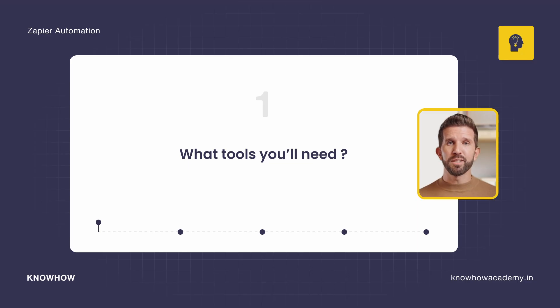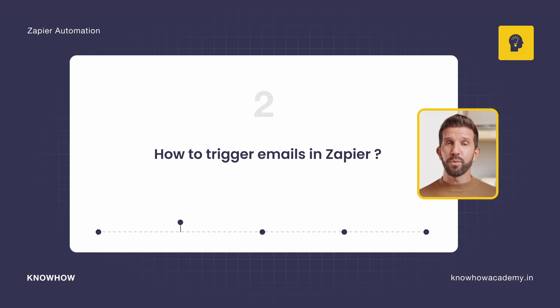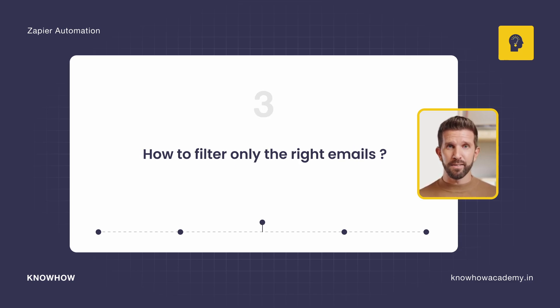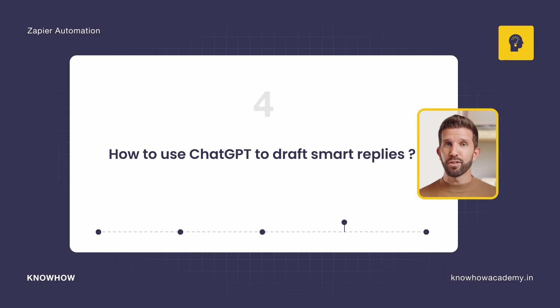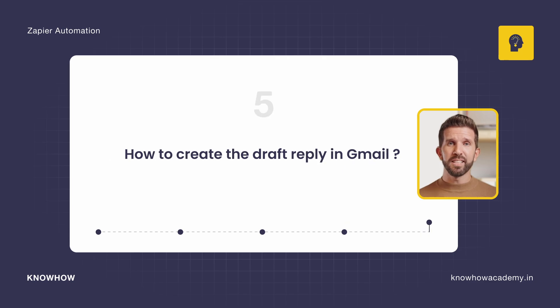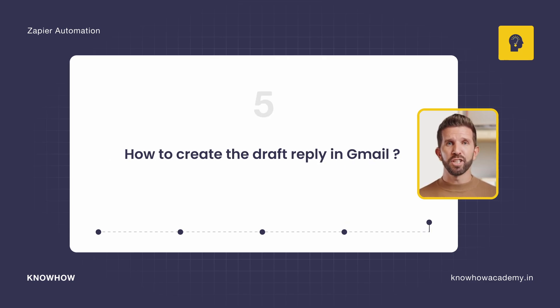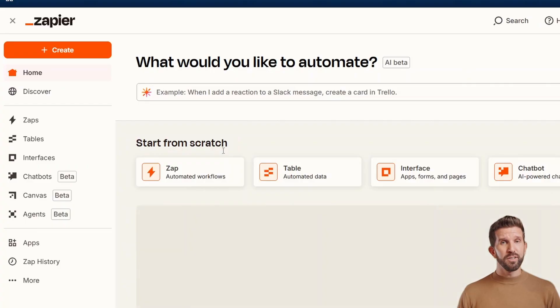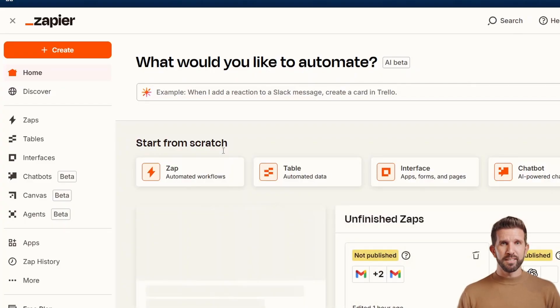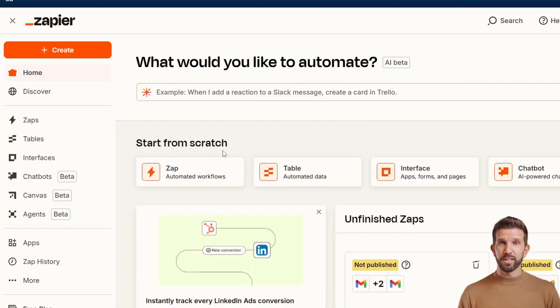First, we'll see what tools you'll need. Then we'll see how to trigger emails in Zapier. Then we'll see how to filter only the right emails. And after that, we'll see how to use ChatGPT to draft smart replies. Last, how to create the draft reply in Gmail. This is what we'll achieve by the end of the tutorial. Whenever someone sends you an email, your AI assistant will work on it. So let's dive into Zapier.